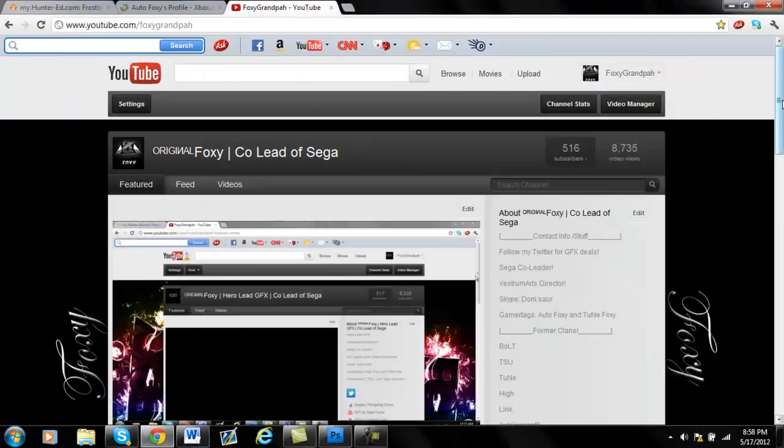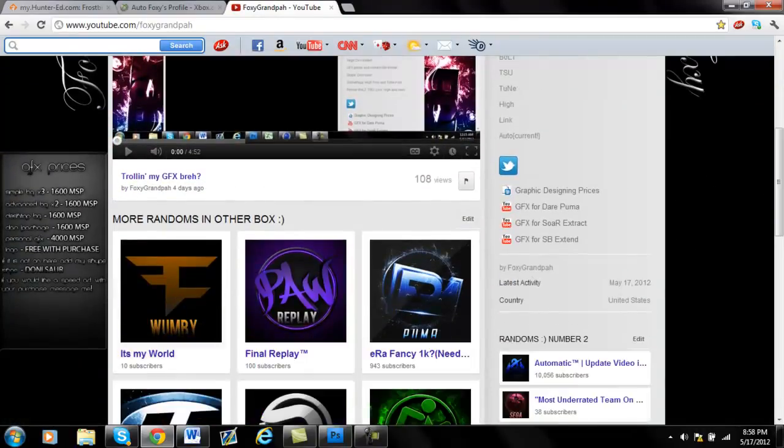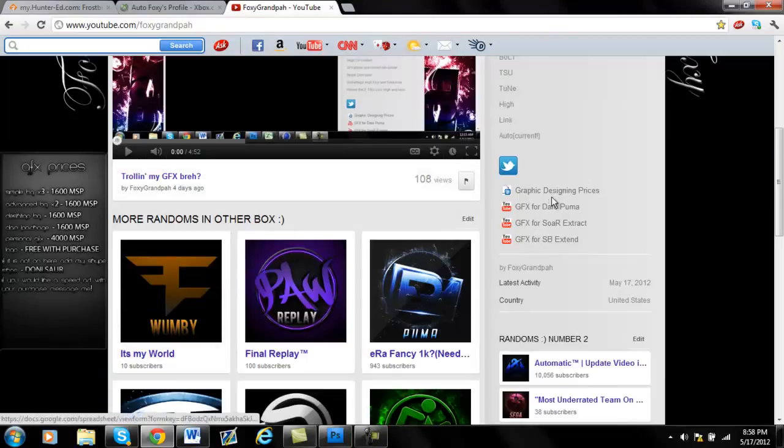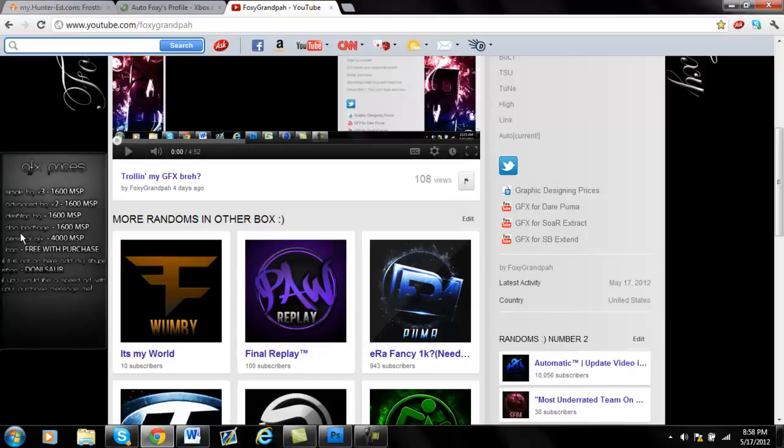Also on my YouTube, I added a price box right here so you don't have to click on that. I think I did update the deals and stuff on there. So I also put my Skype if you need to add it. So all this is there if you're interested in buying GFX.